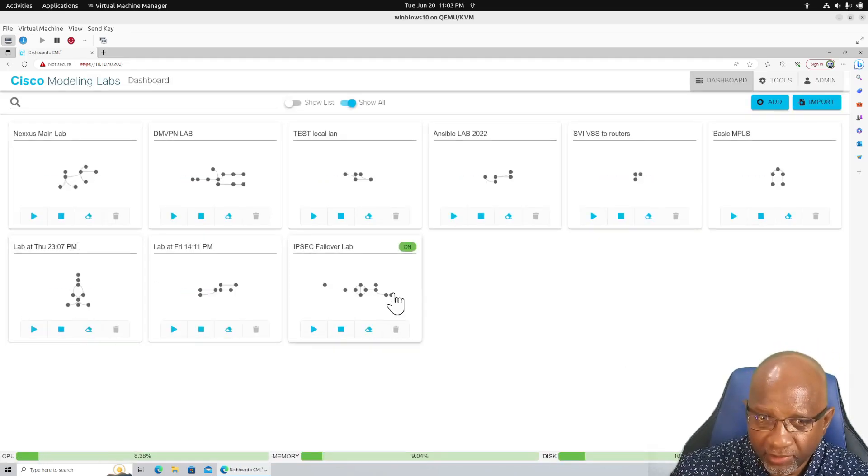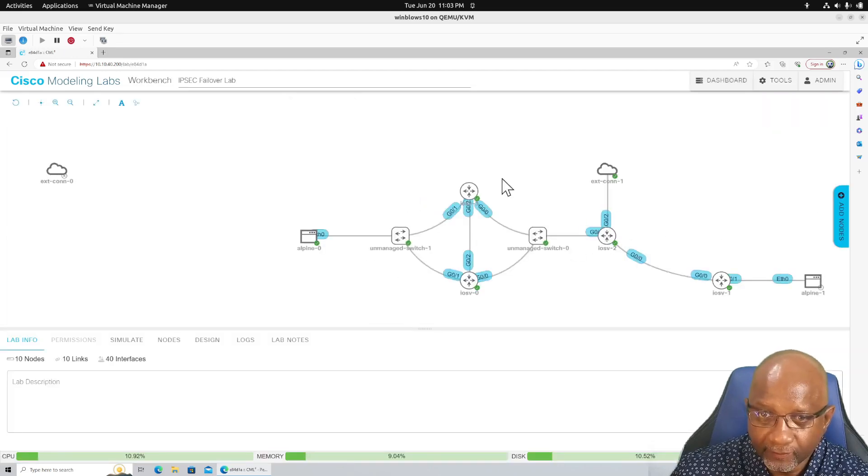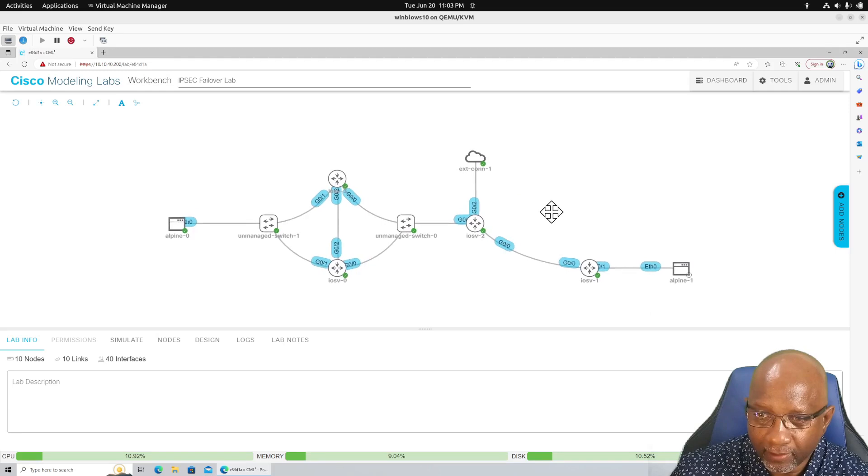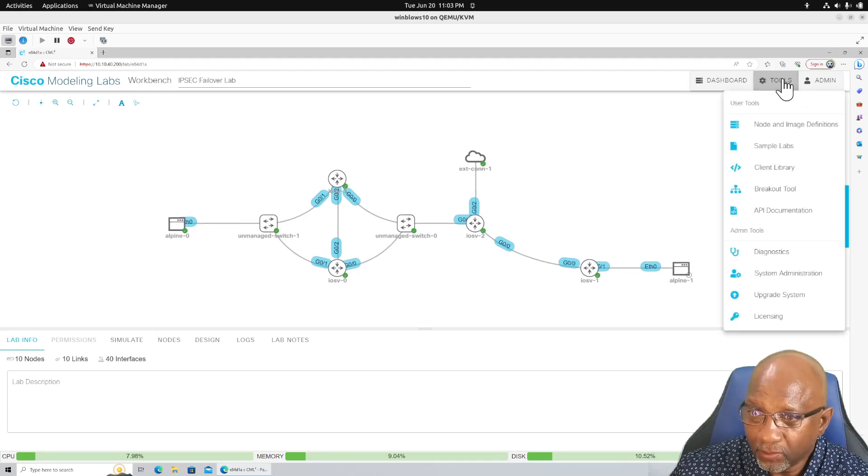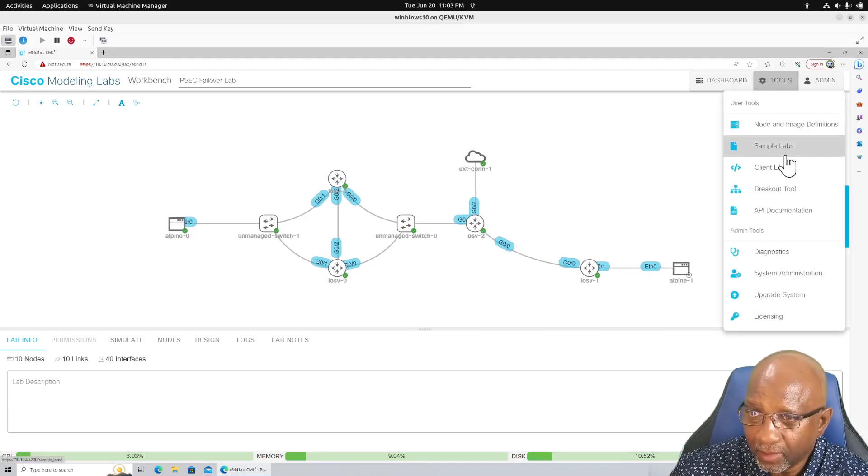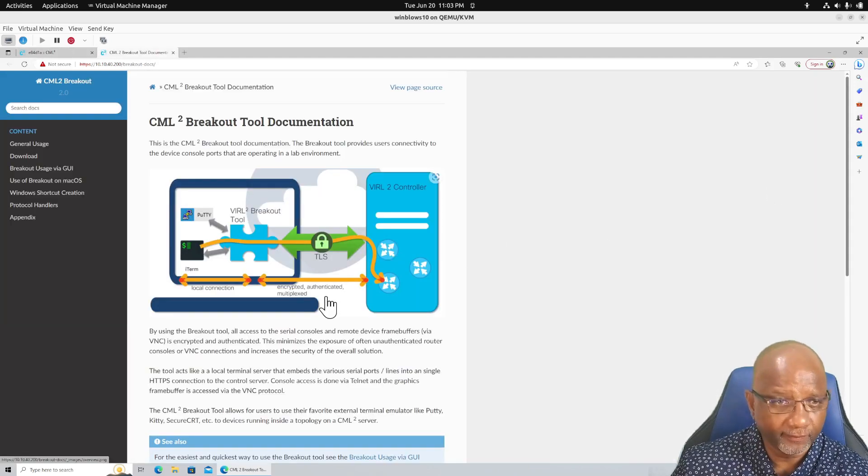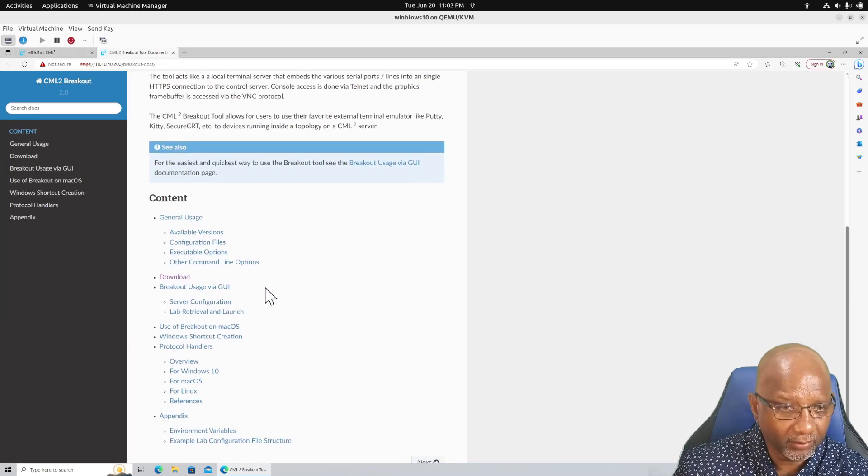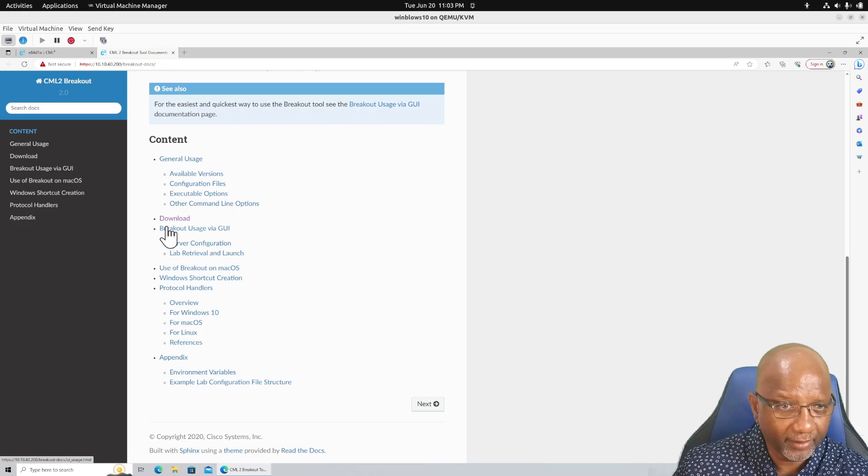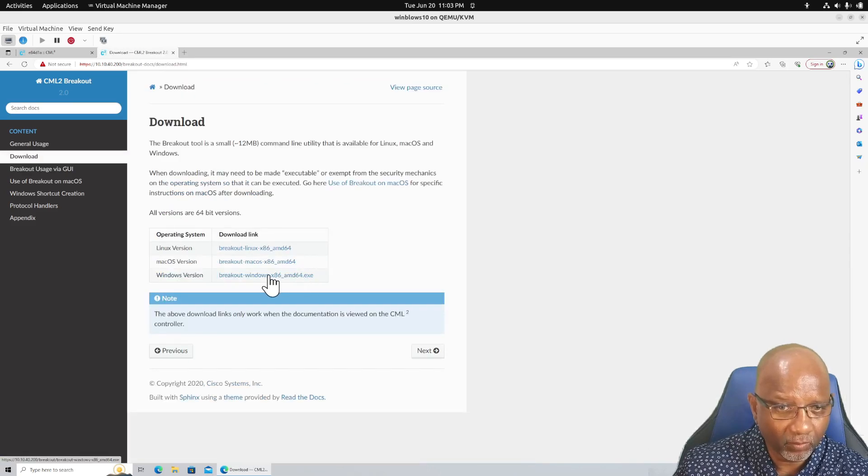We'll log into that model labs. You still see the same labs there. This is the one we're working with. We'll go to tools, breakout tool. And we want to scroll down to download.